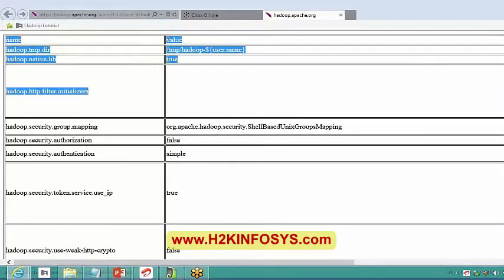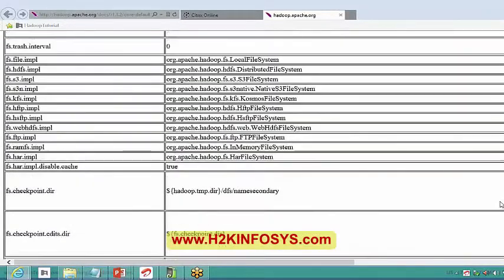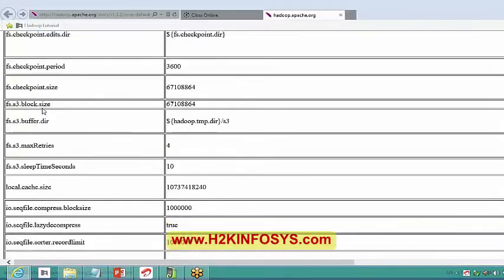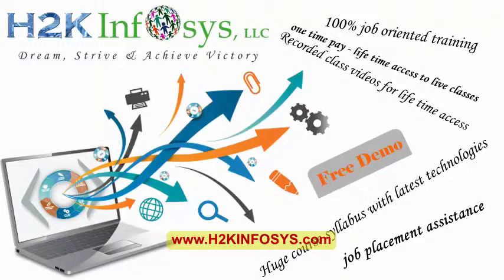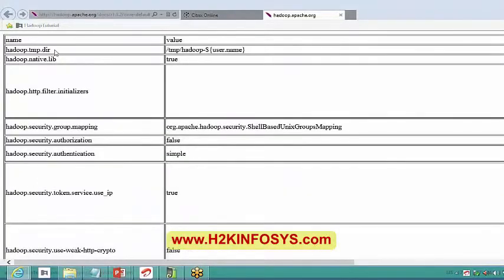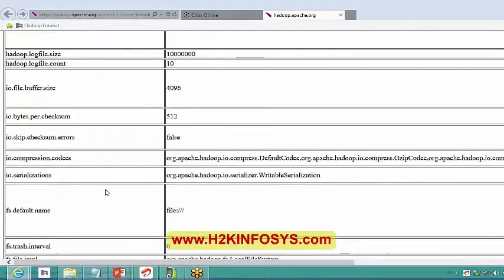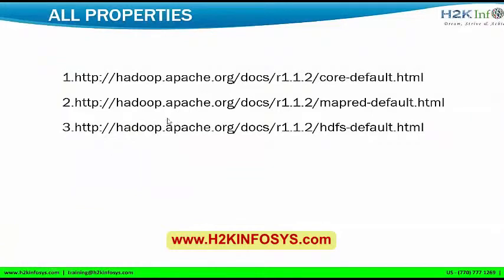Looking at the core-site.xml documentation, you can see the number of properties available. For example, we had discussed hadoop.temp.directory where temporary files are stored, and fs.default.name which we will frequently come across. These are mostly admin-level concepts that developers don't usually need to worry about.